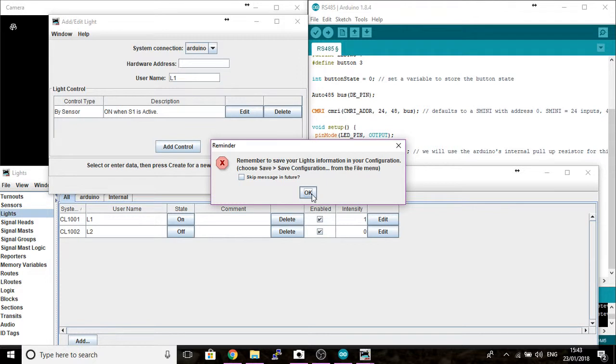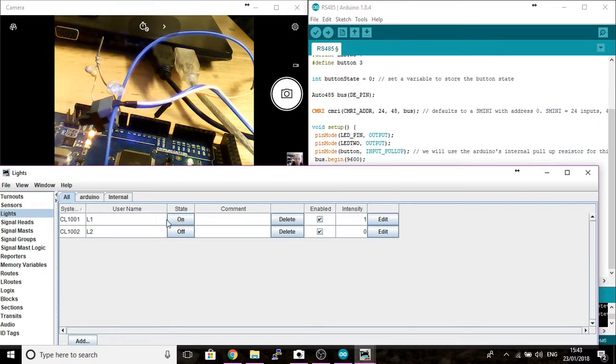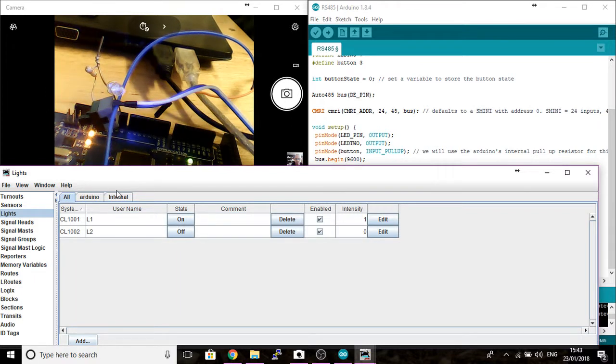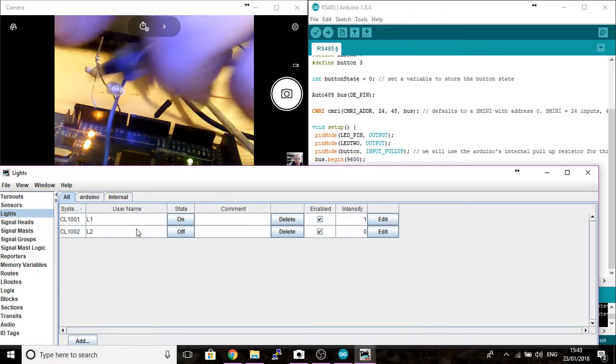Remember to save your configurations. And then you can see that the LED at the moment is showing on and our LED on the board is actually on because our sensor must be active.